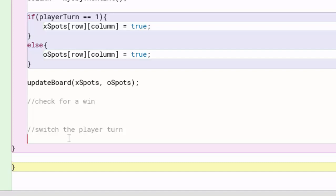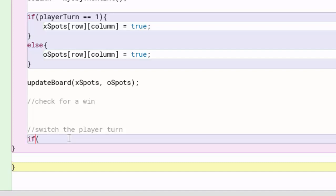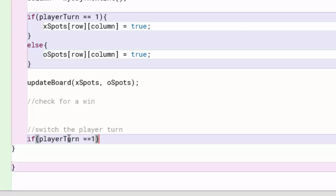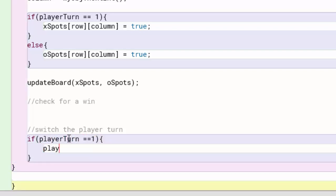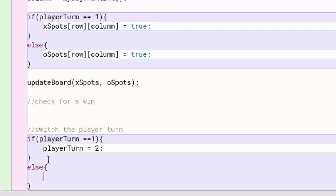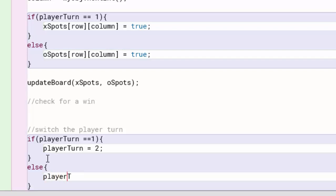To switch the player's turn, we simply do: if playerTurn is set to one, then we want playerTurn to become two. There's one other possibility — if it's player two's turn, then we want playerTurn to become one.